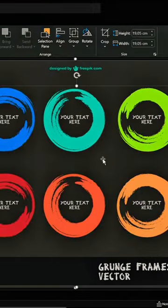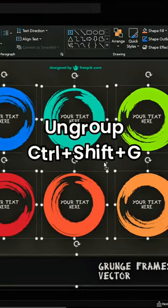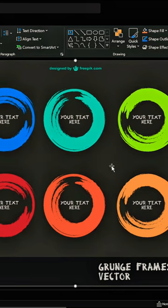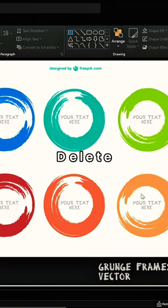And next, let's ungroup this illustration a couple of times so that we can delete the background and these little letters.